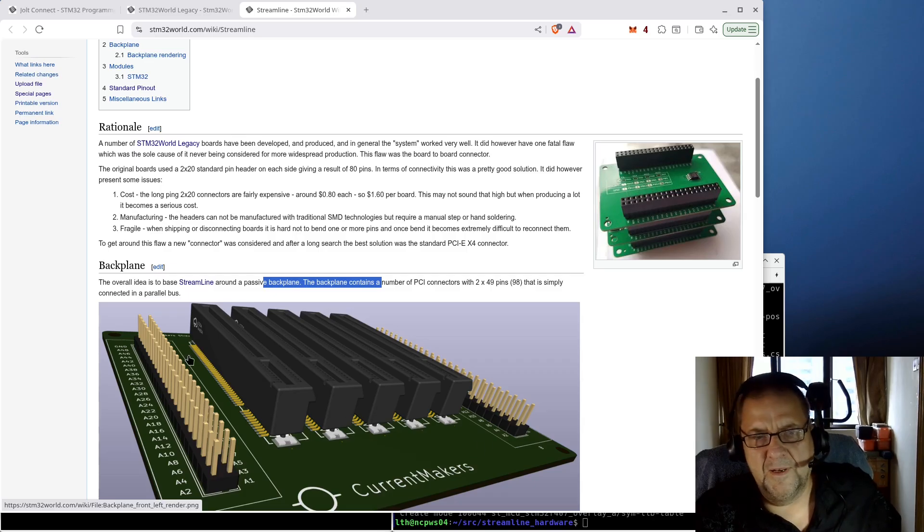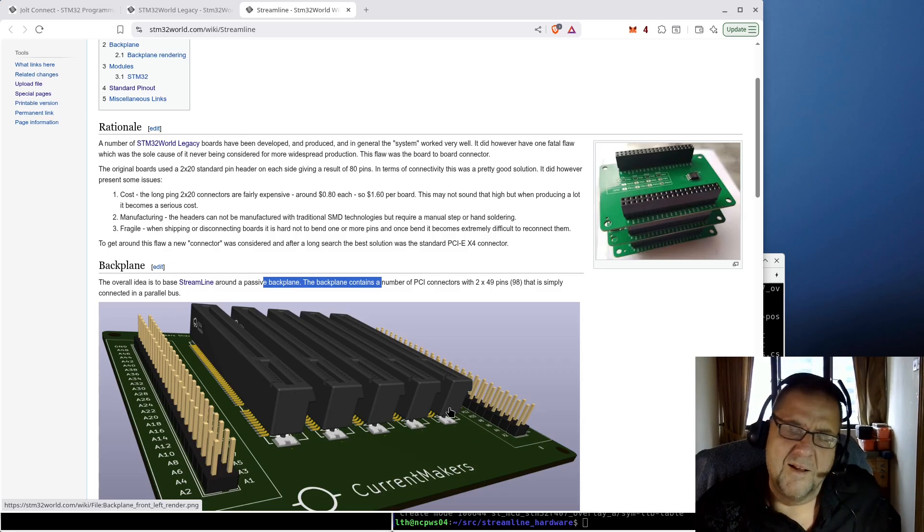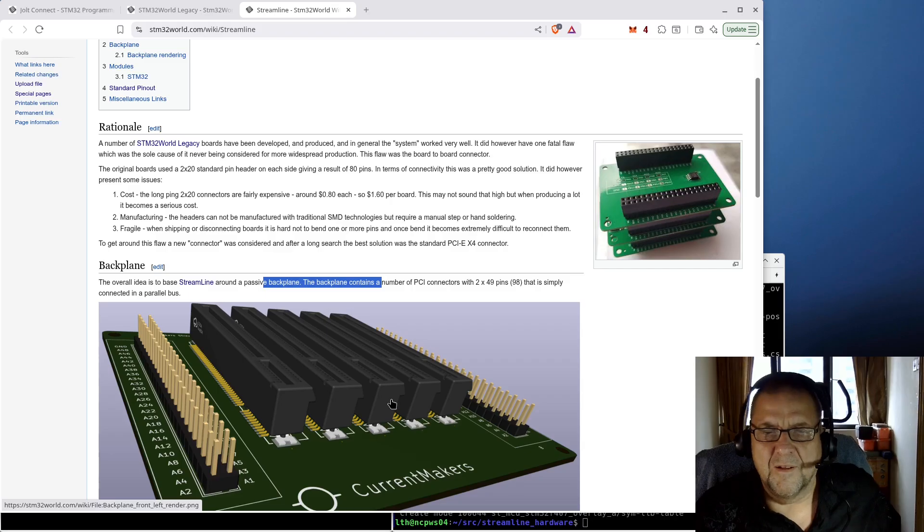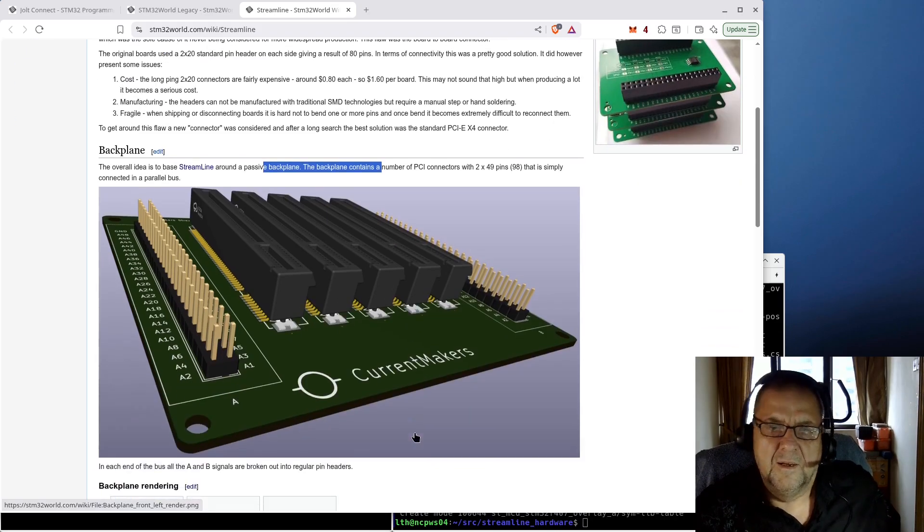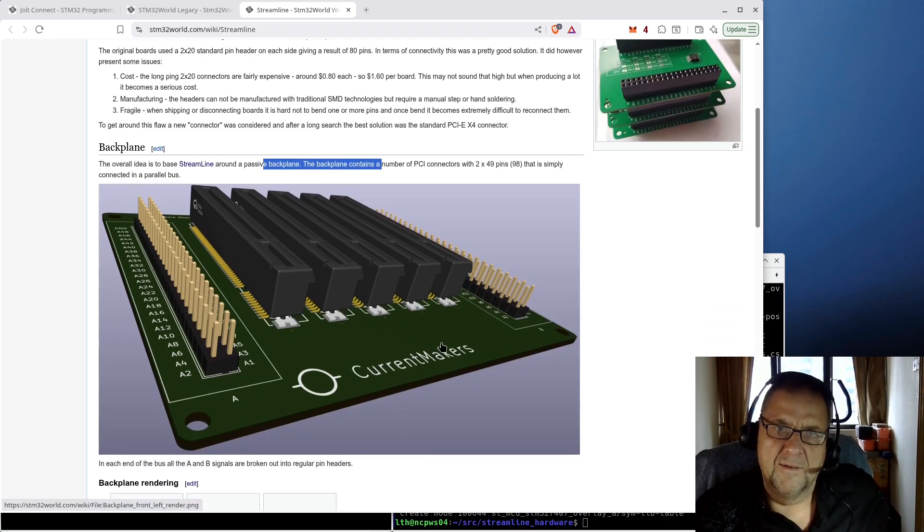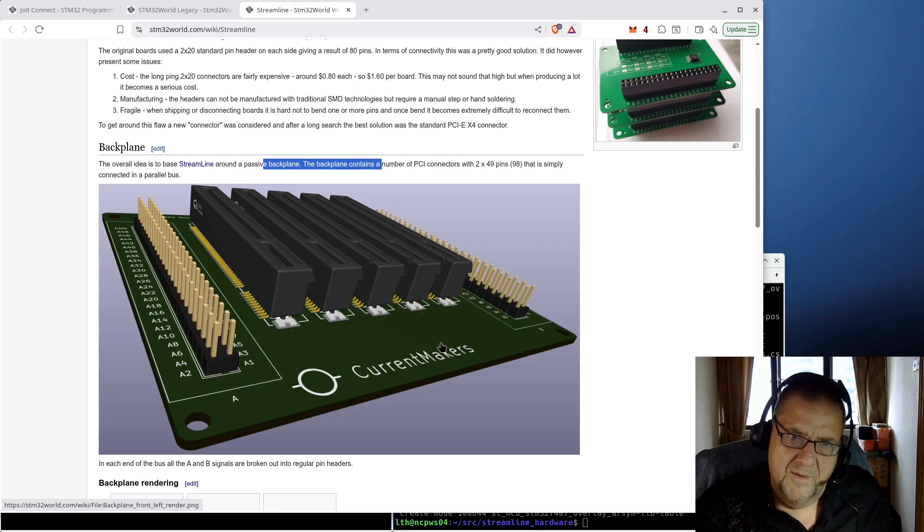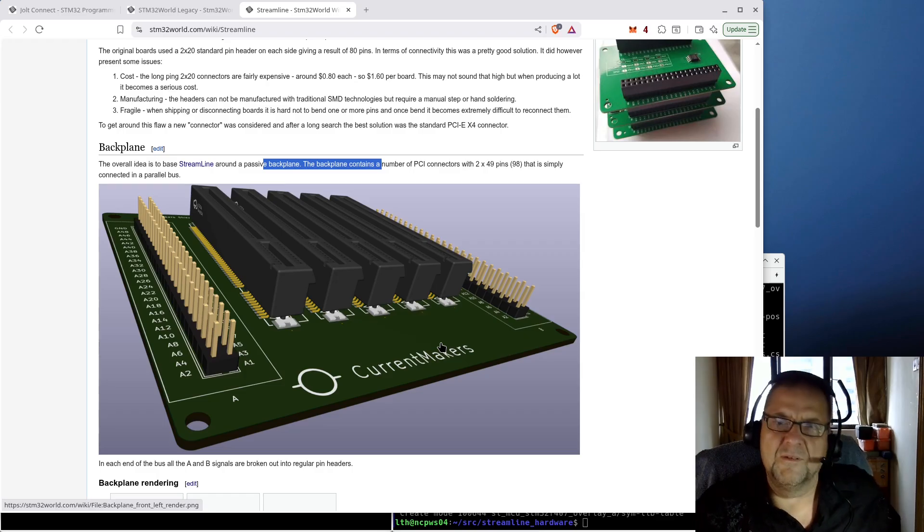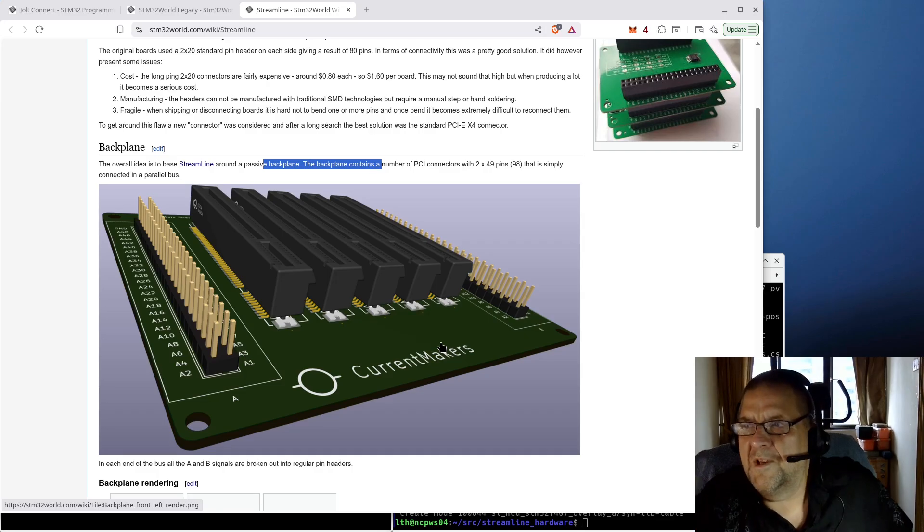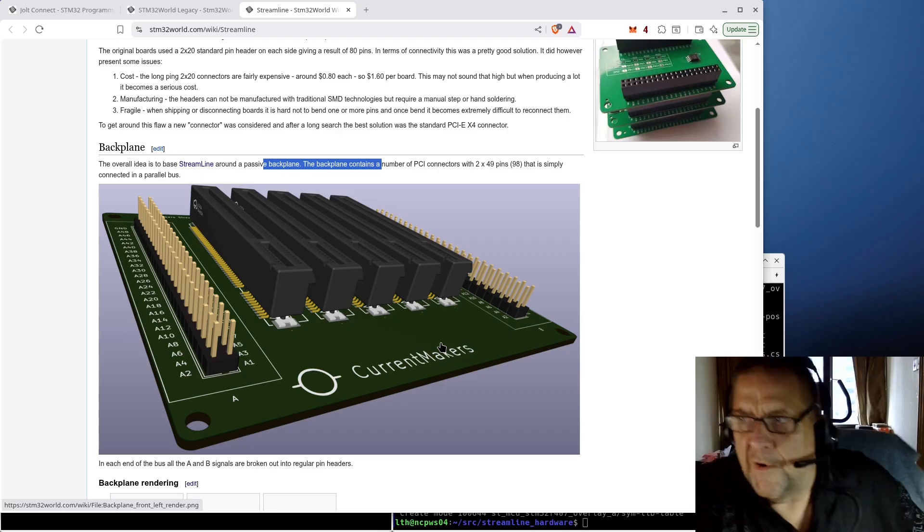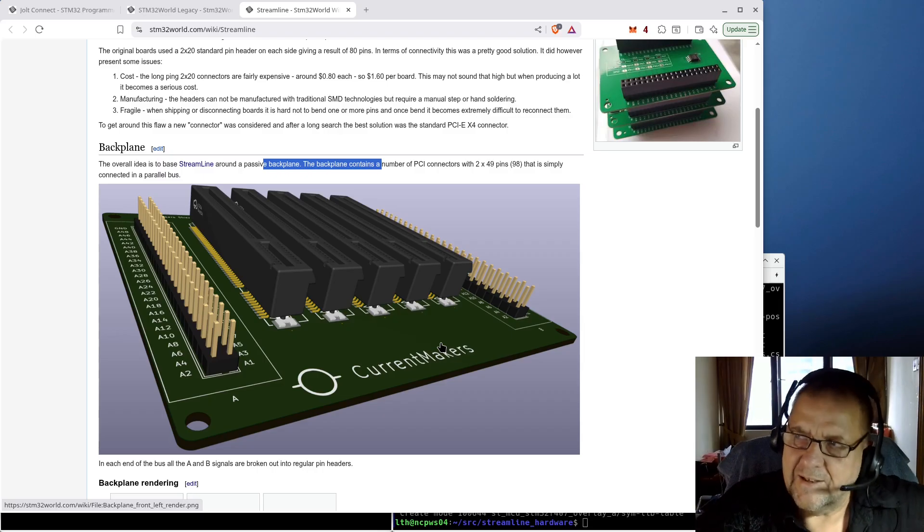They are quite dense and they're about 50 cents a pop. So a backplane like this with five, there's about a couple of dollars, three dollars in connectors. As a consequence of that, the boards themselves will be very cheap because no connector is needed.